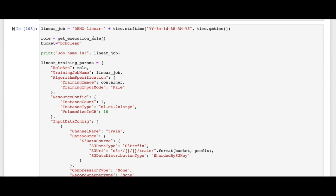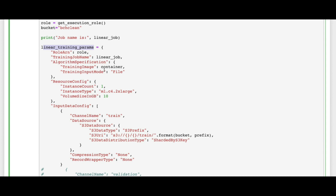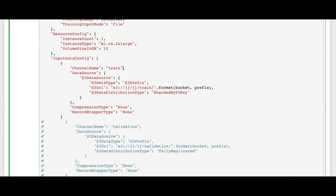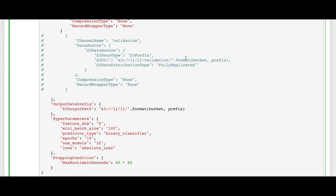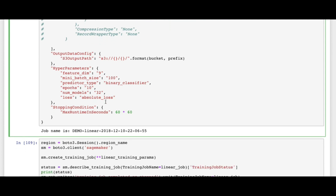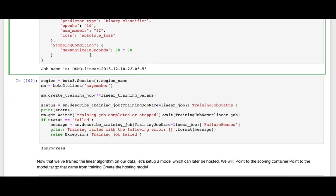After converting the data, we create our role and define a linear training job, specifying the instance type. We also define the path where we save our training input data in an S3 bucket, and the output data configuration path. We further specify the model as binary classification, the number of feature dimensions, and the number of replications to get the result.